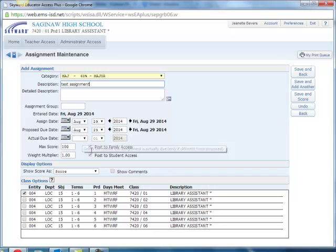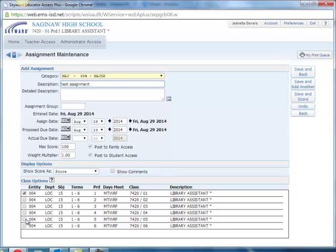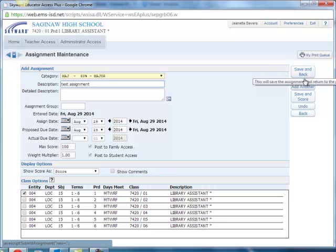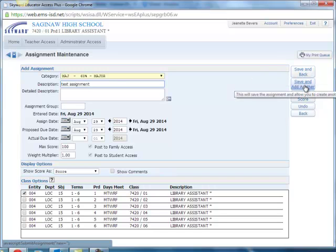When you're creating an assignment, if it's an assignment that you're going to use in all of your class periods you can go in and check these boxes here so that the assignment is automatically created in those classes as well and you don't have to recreate it for each class period. Once all of the information is correct and you have it set up like you want it to be, you click save and back to go back to the original gradebook screen or you can add another assignment by doing save and add another.